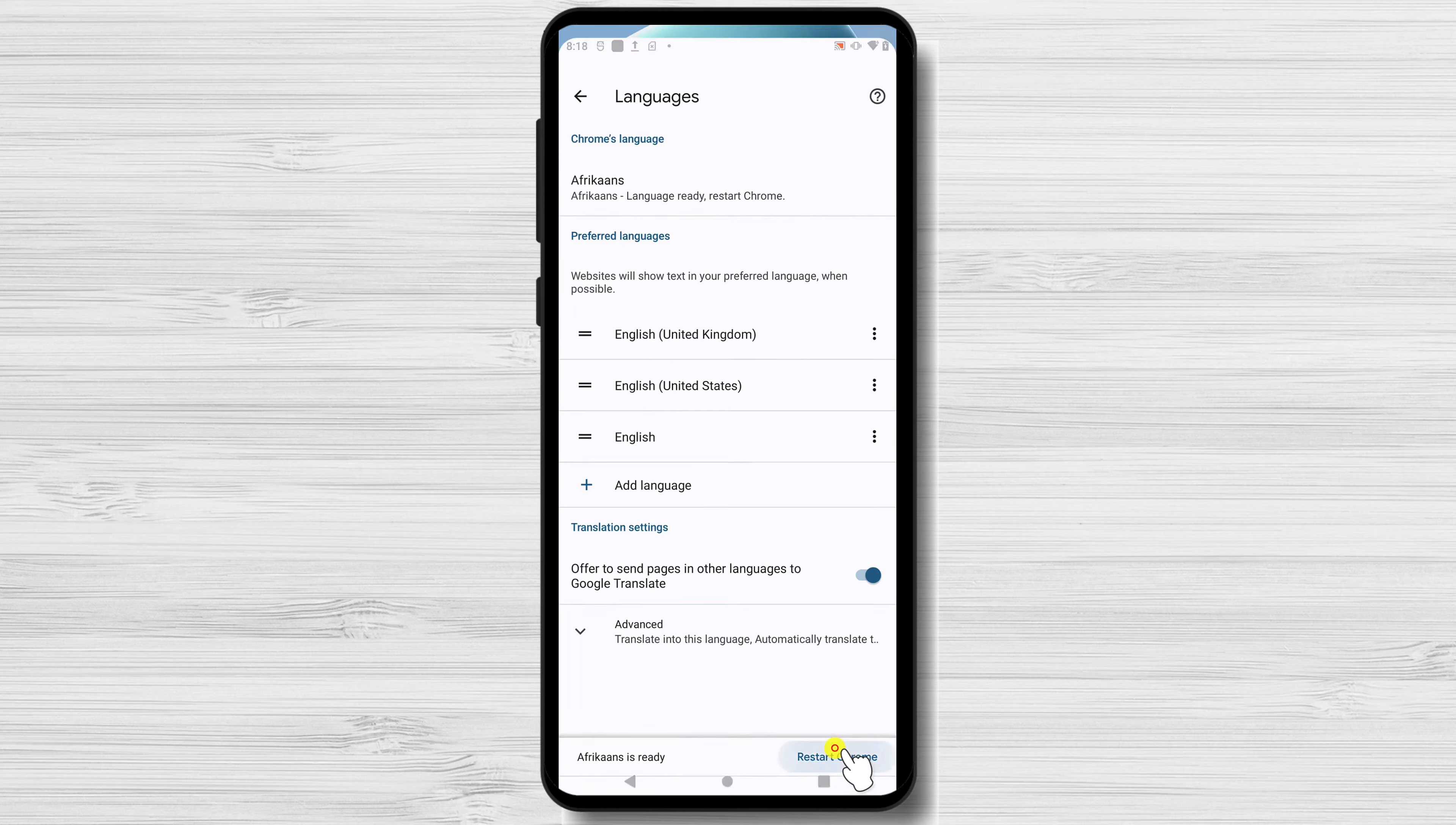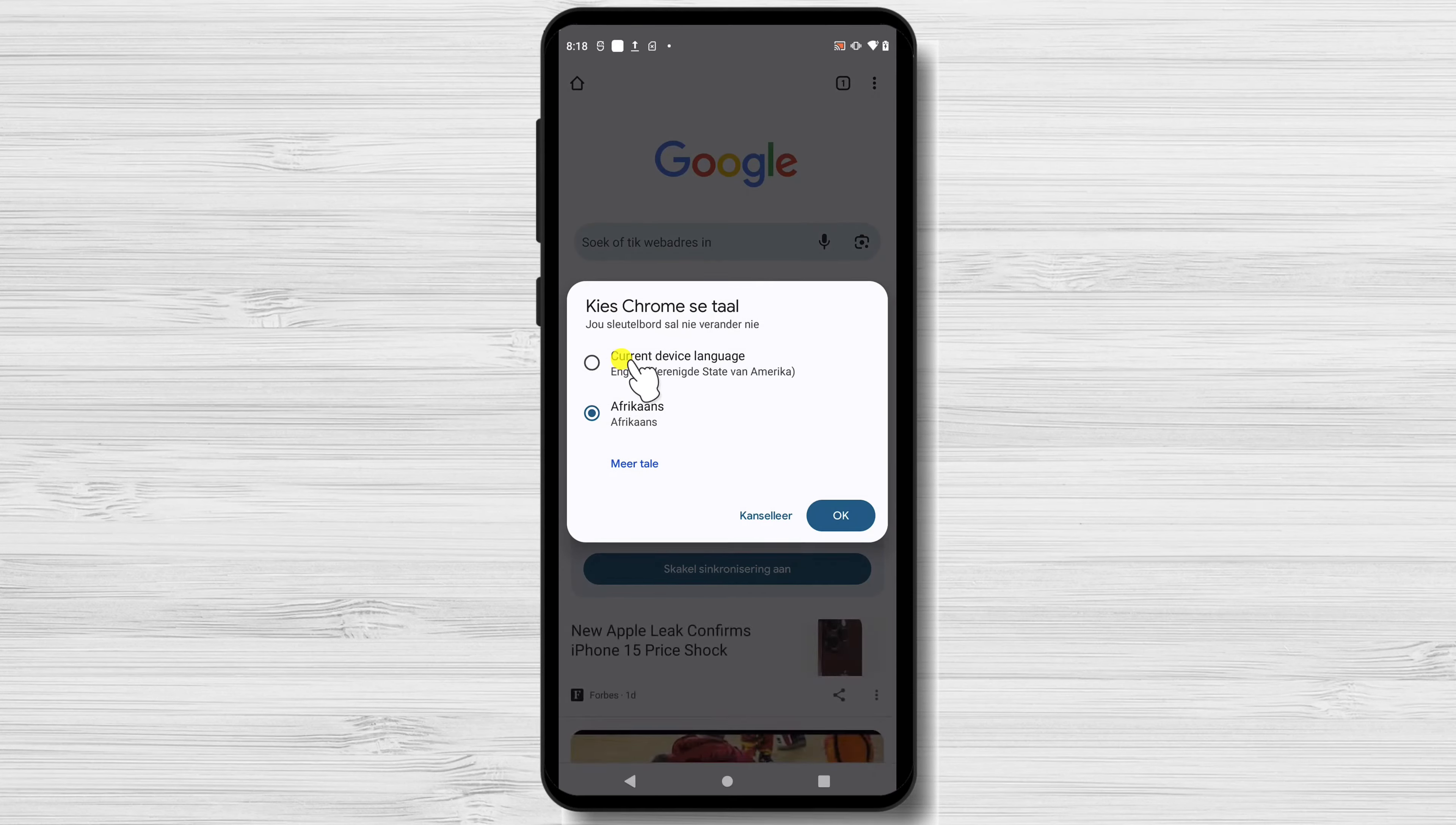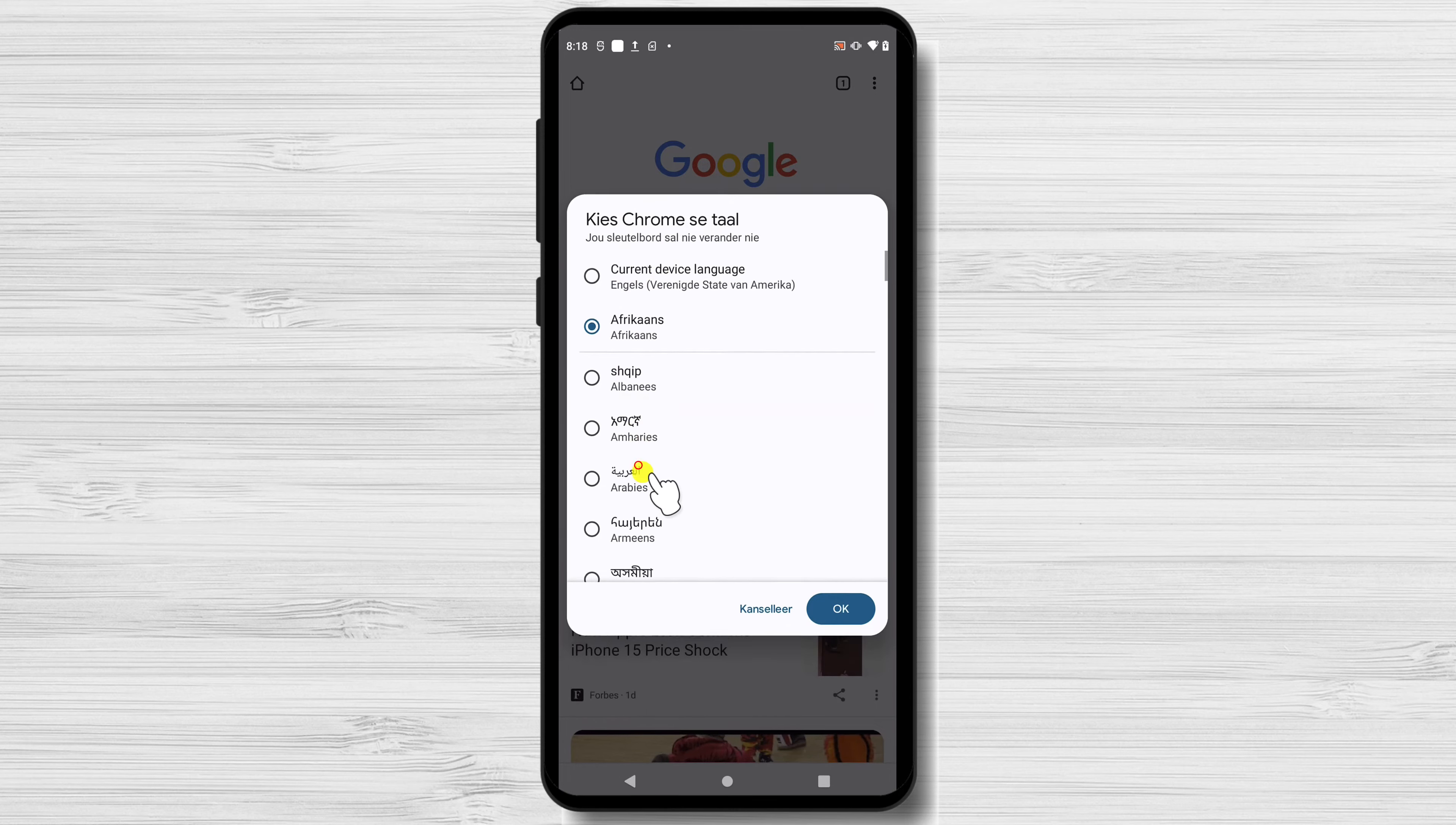Chrome will restart and you'll see the browser in your newly selected language. Also, you will have the possibility to change the language on the restart.